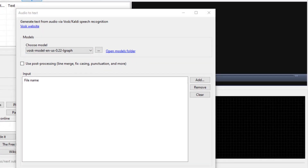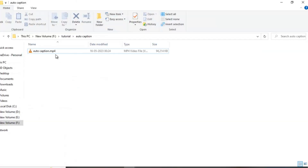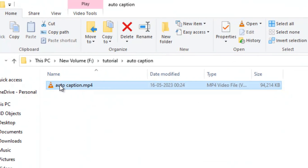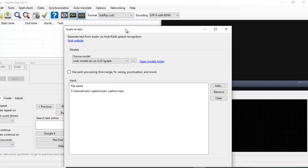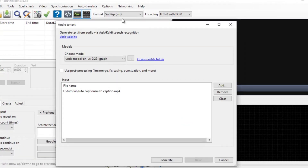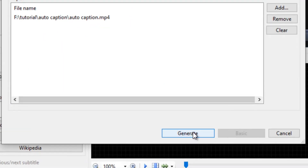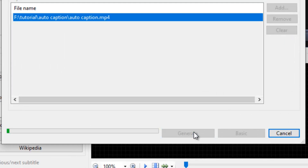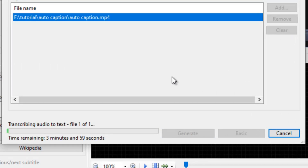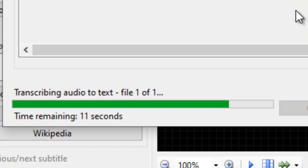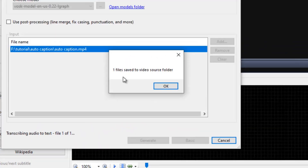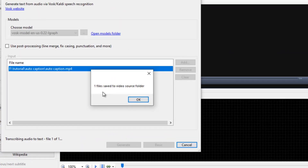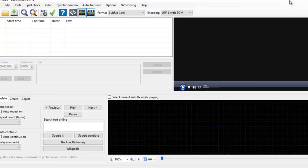And now we will drag the video file whose subtitle or caption I want to generate. Now just click here and click Generate. The subtitle file — the SRT file — is saved in the same video source folder. We will just select OK.